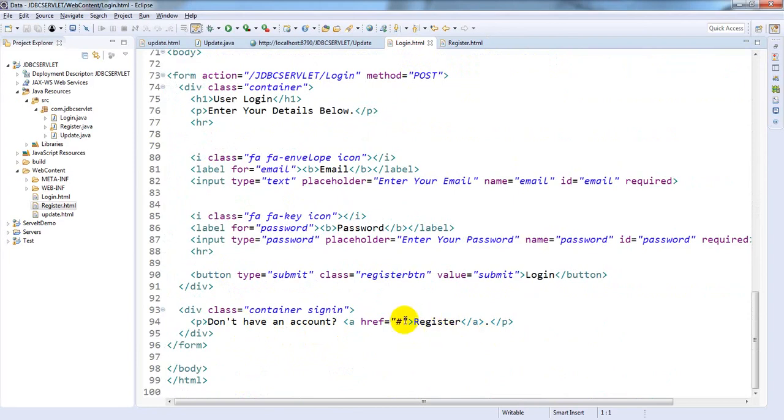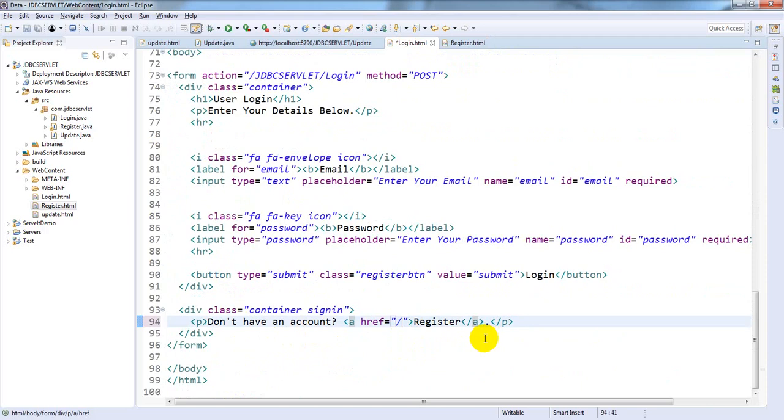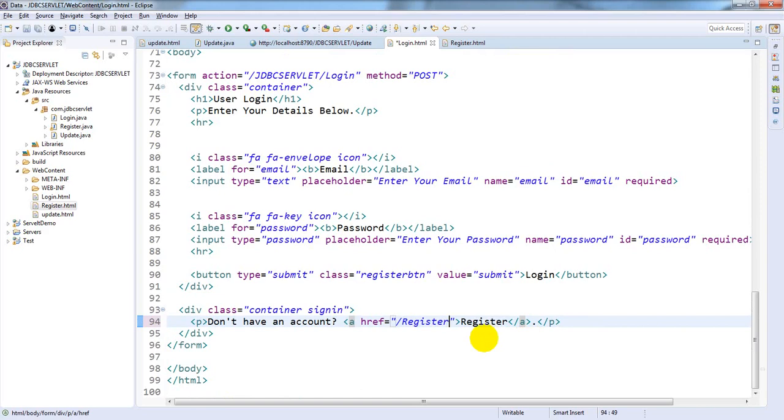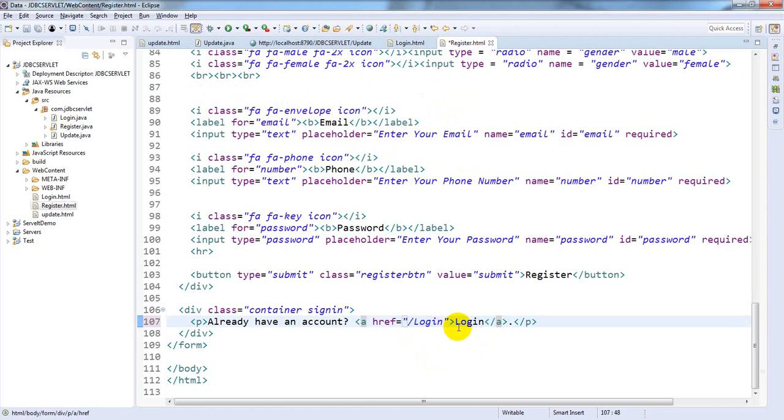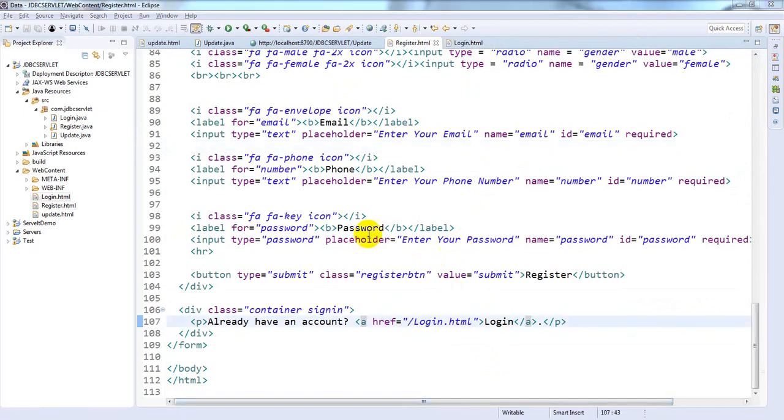register.html. Save. Here you need to provide login.html. Save this. Now run this: Run As > Run on Server.